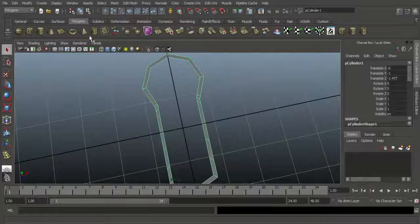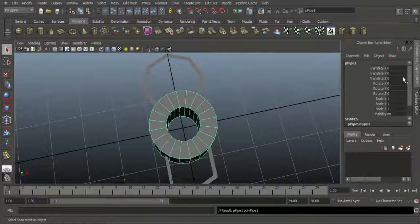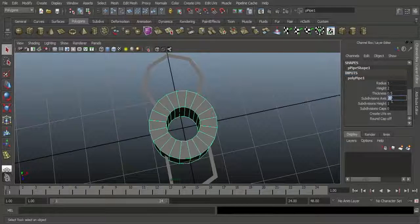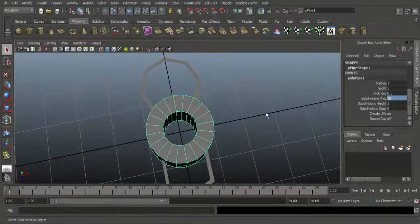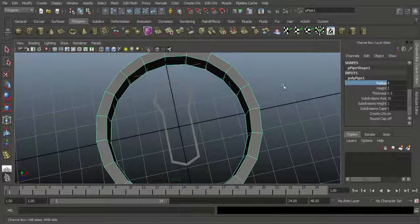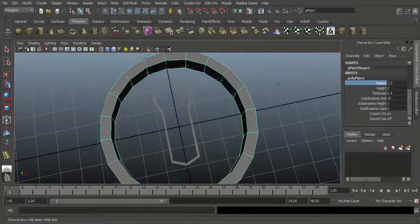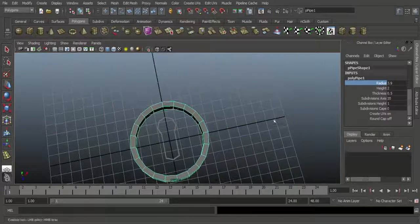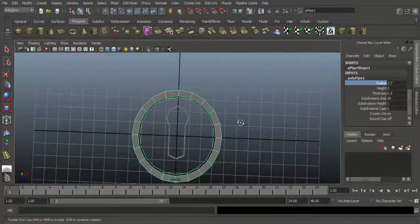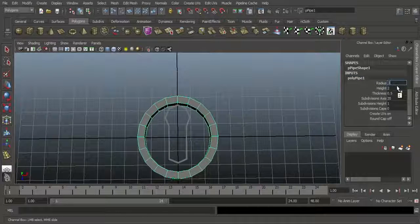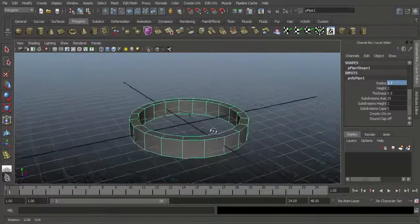That means the Poly Pipe will connect with the keyhole. Go to Poly Pipe Inputs in the Channel Box and Layer Editor and set Subdivisions Axis to 20. That means it will connect with that object. Increase the radius — click here and hold middle mouse and drag sideways to increase the radius. I will give a radius of 3.7. So we have created the poly pipe.